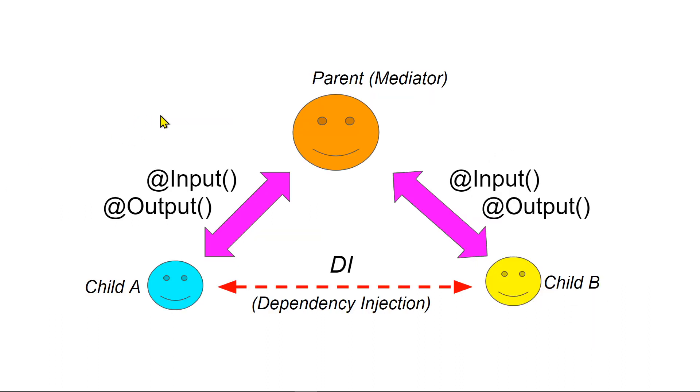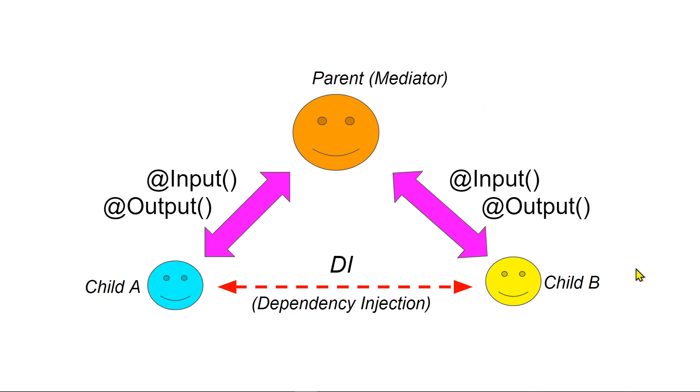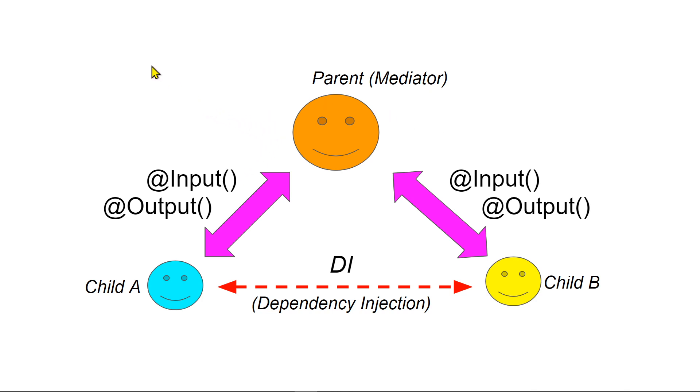Here is the diagram to show you two different ways of how child components can communicate either through a mediator or through DI or the dependency injection. In this video, we'll be just talking about the parent component using as a mediator. So, the two child components down here can communicate through these two decorators, the input and output. Output sending data out from the child to the parent and the input sending data from the parent down to the child.